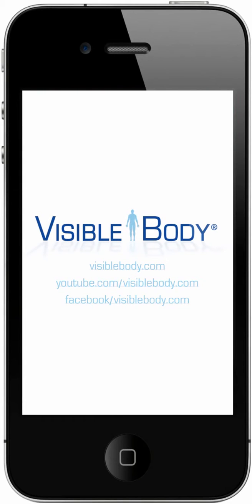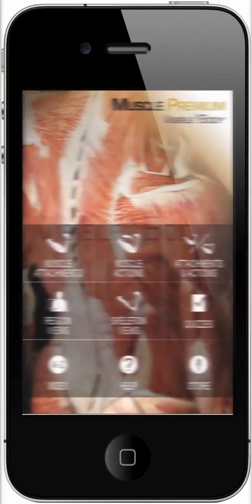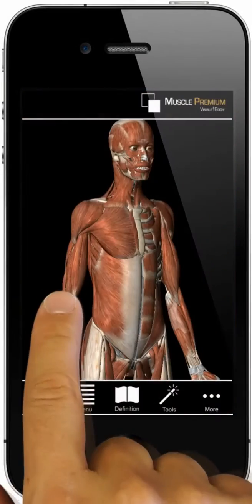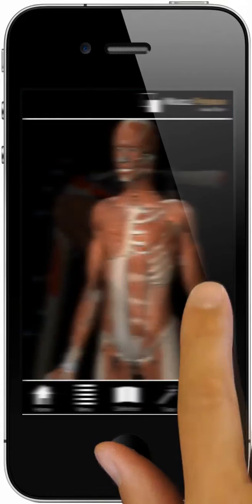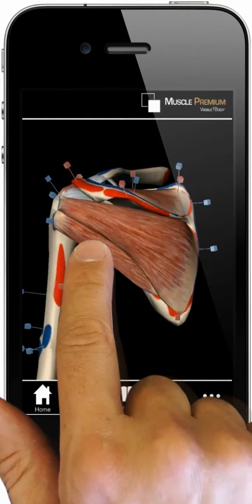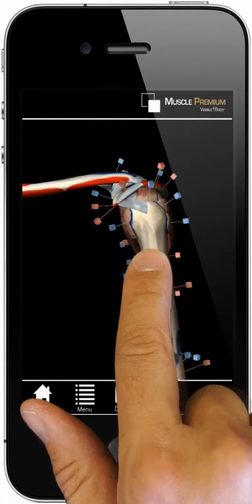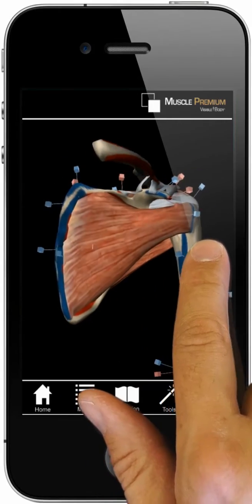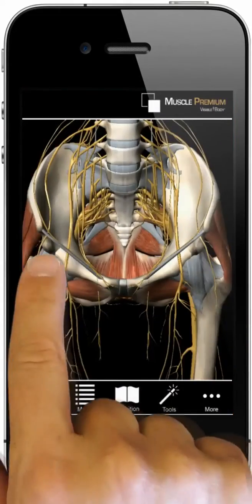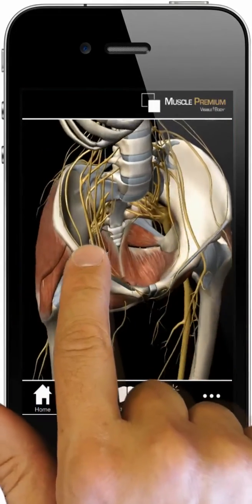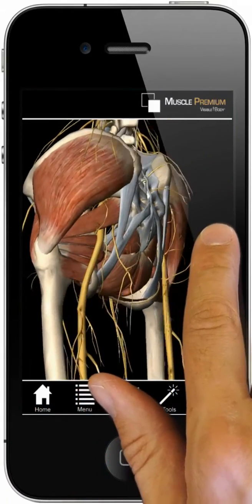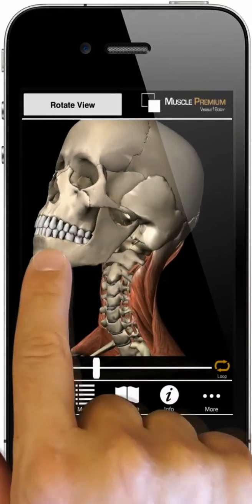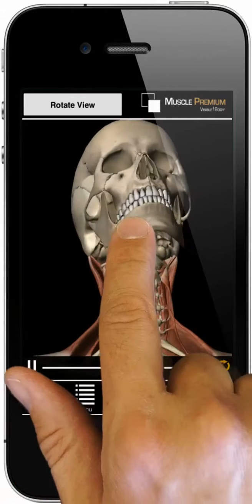This video introduces the key content and functions in Visible Body's Muscle Premium. This app includes 3D models of over 600 muscles and 200 bones. Pins on muscles and paint on bones offer a rich understanding of muscle origins and insertions. Ligaments and nerves provide information about joint function and muscle innervation. 3D animations showcase muscle actions.